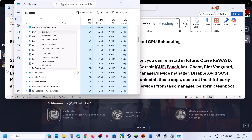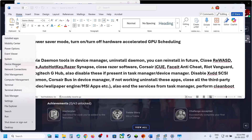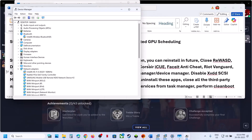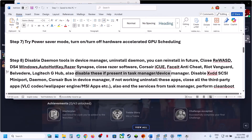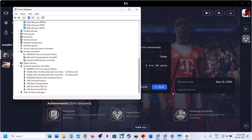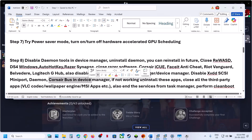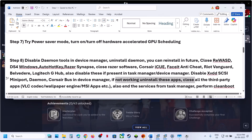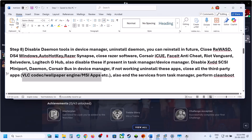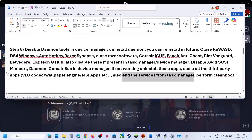For any of these third-party applications, also check Device Manager and disable any related entries. If you find XVDD SCSI Miniport or Corsair Bus in Device Manager, right-click and disable or uninstall them. Close all third-party applications: VLC, codec software, Wallpaper Engine, MSI apps, or any other third-party app running in Task Manager. If you find entries for these in Device Manager, right-click and disable.